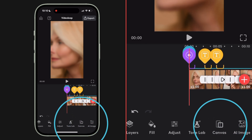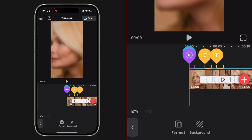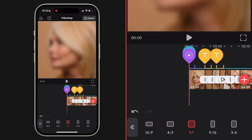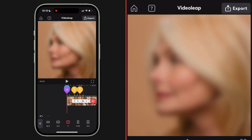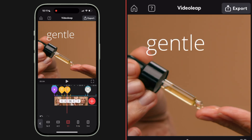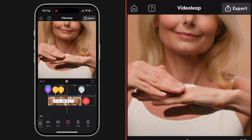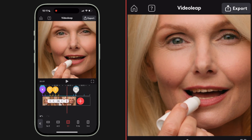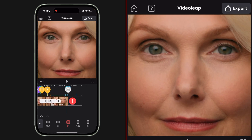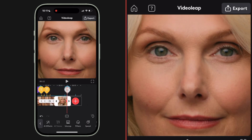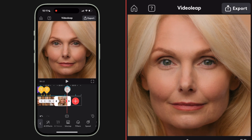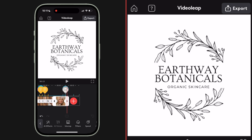Hit the canvas button, hit format, let's pick square — the one by one aspect ratio. Again I want to scrub through my timeline and make sure everything looks on point. On this last shot that I keyframed, it's zooming in a little tight so I'm going to fix that. And my end graphic looks great.